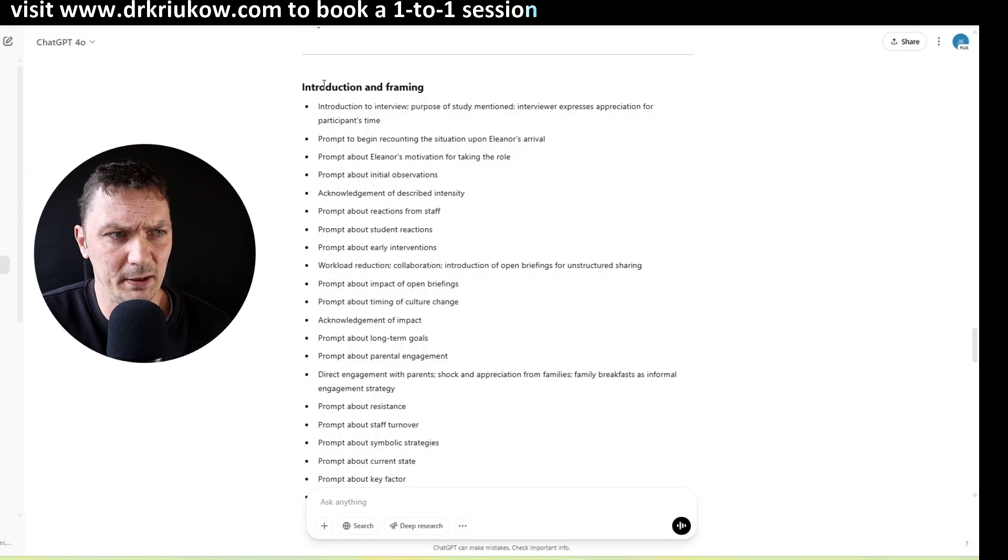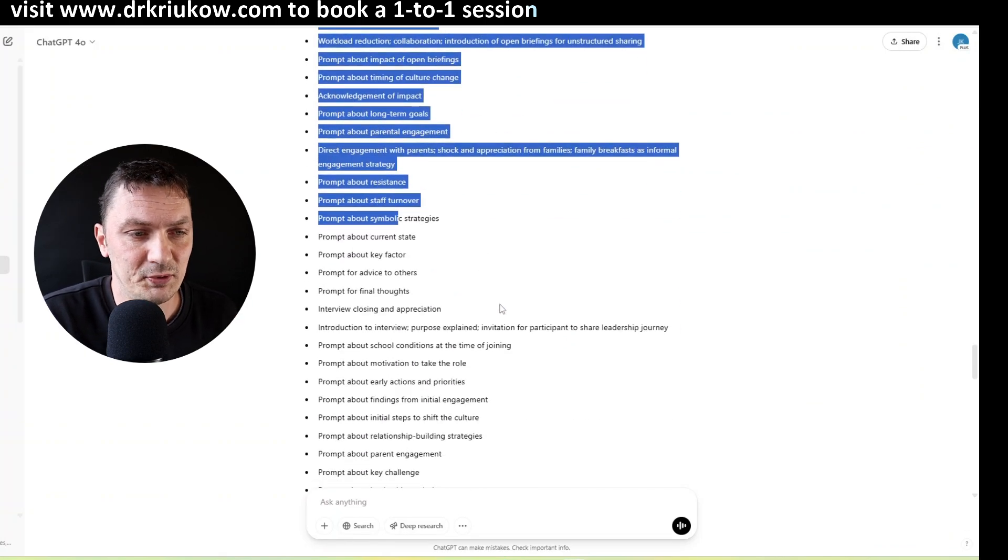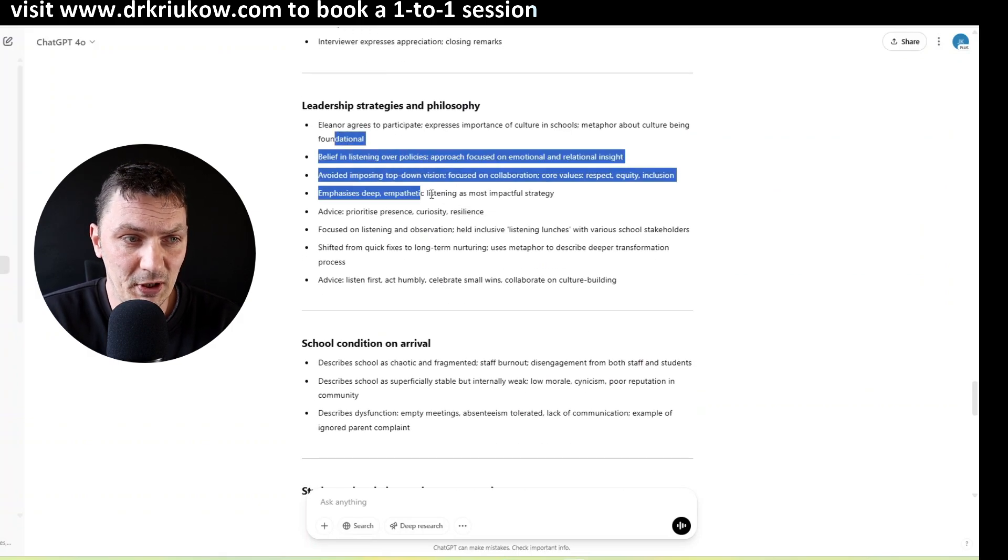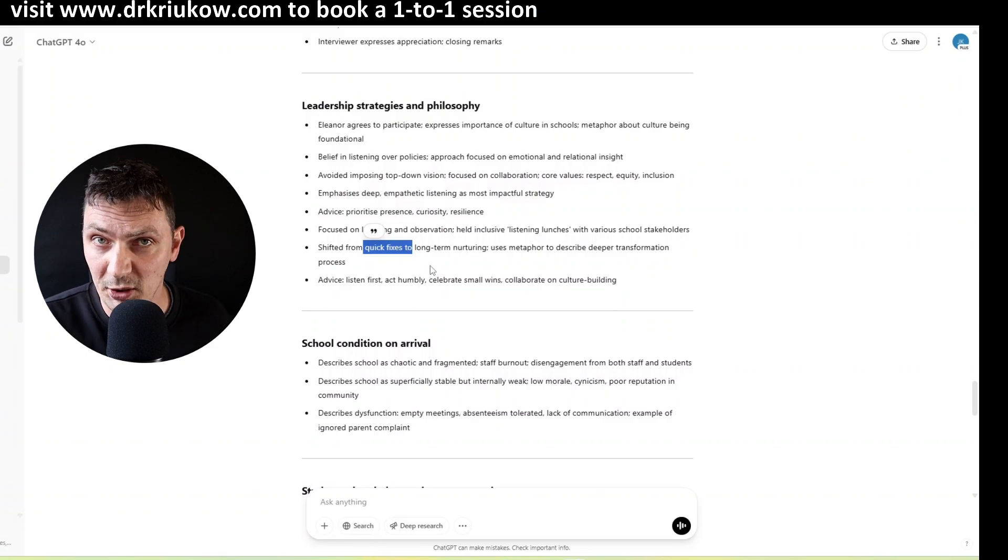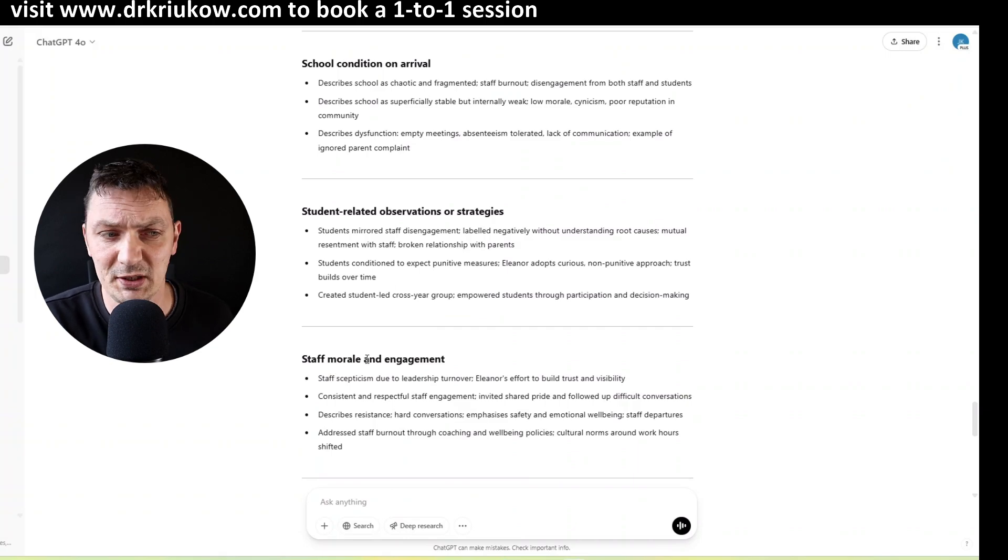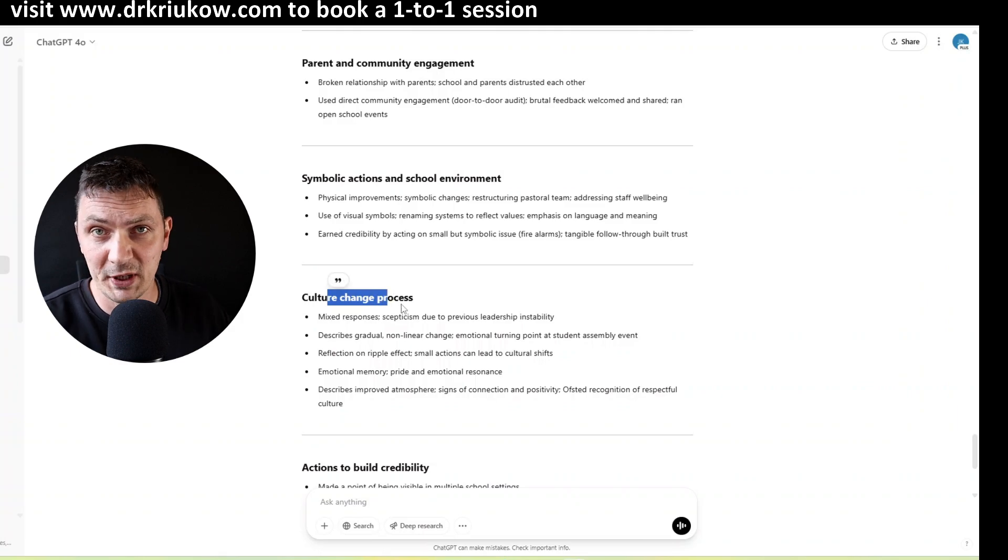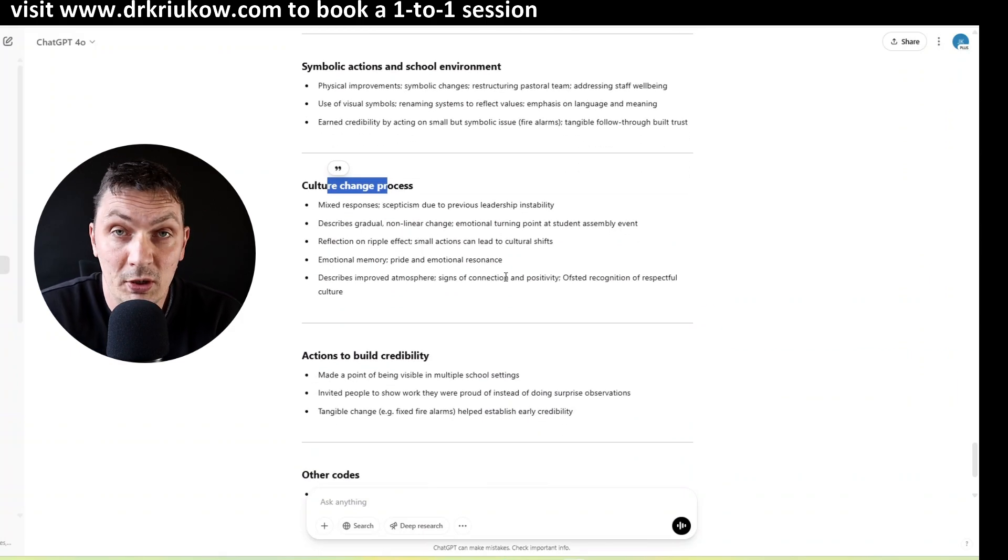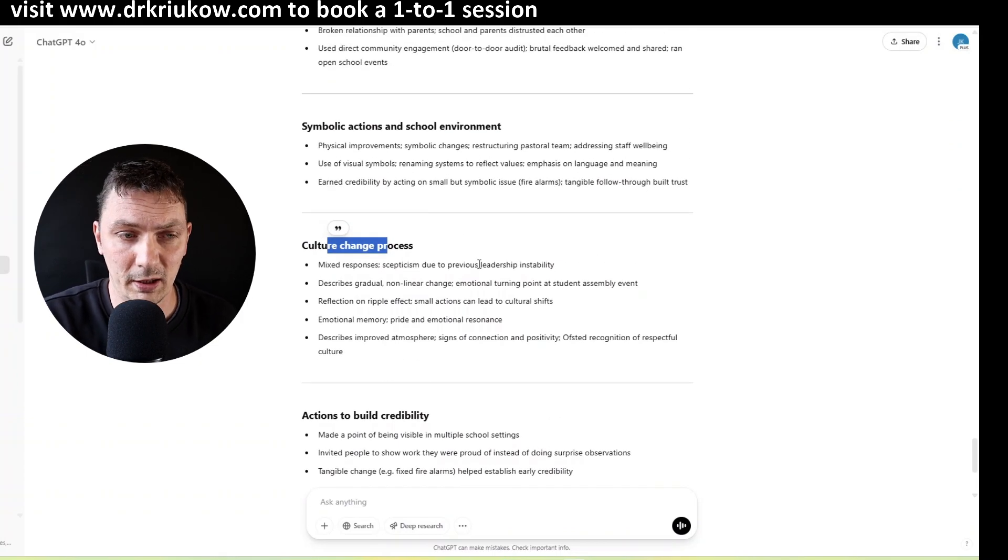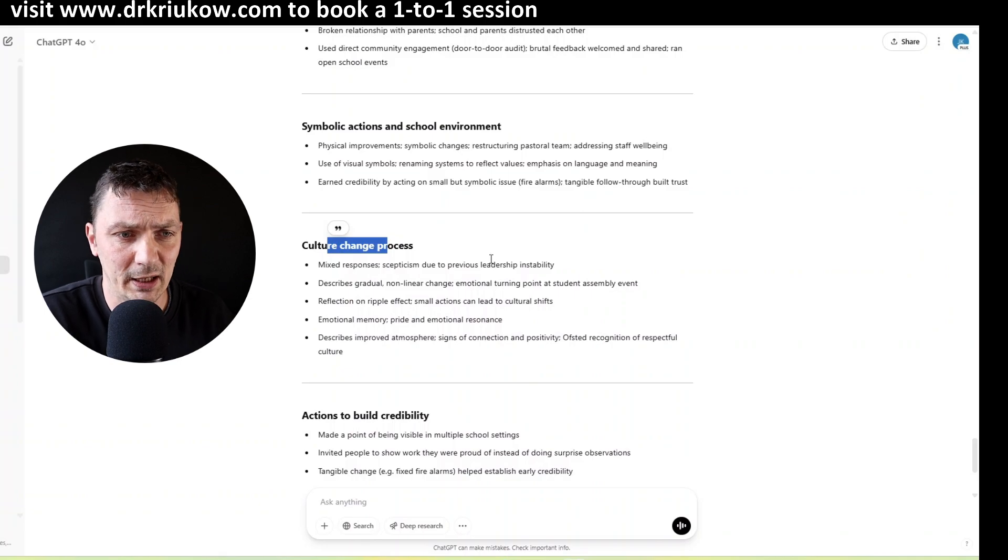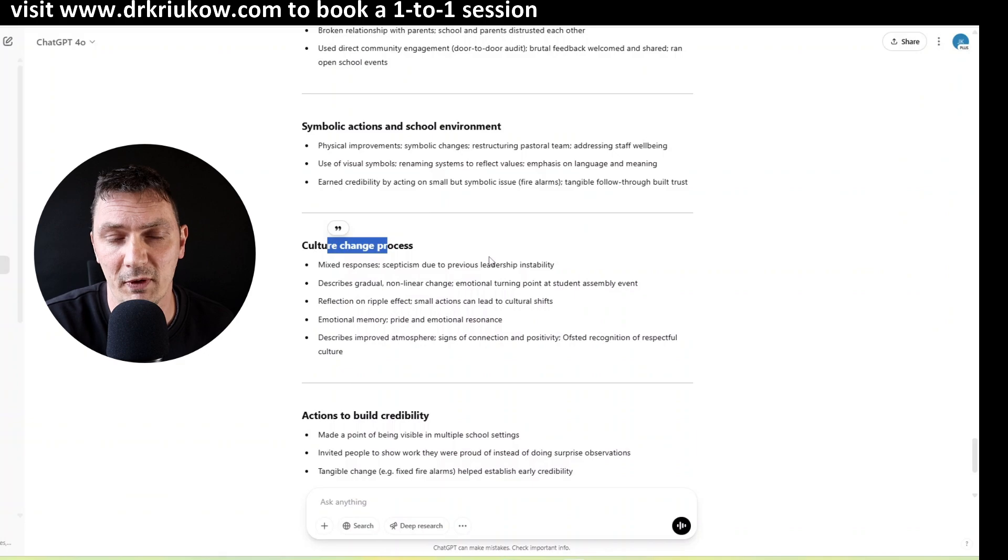So basically these are all the weird framing and prompting codes because it did code a lot of interviewer input, but it doesn't matter, it doesn't really bother me, I don't need all of that. But we have leadership strategies and philosophy, so these are the codes, you can see the codes that the same wording, the same codes. That's important that it used in the initial coding stage. School conditional arrival, student related observation strategies, engagement, parent community engagement, so lots of things, culture change process, because that's what the interviews were about. So you can, it's good, it's good, it organized all these codes. And if you watch my content you know that I like to compare this stage to creating a table of contents of my data. That's the key point. I want to know exactly what's in my data and it's just better to know and easier to know if the codes are organized. They are not just long list of codes and it did very well here.